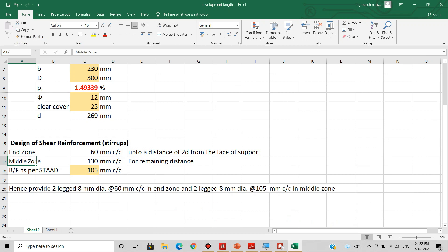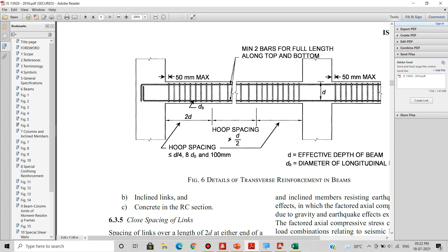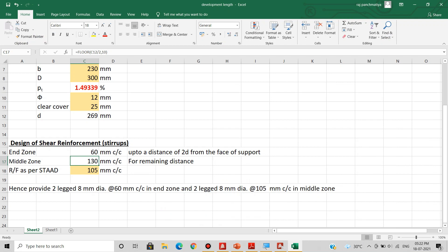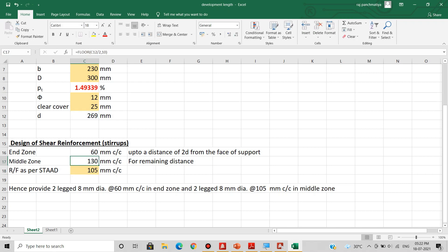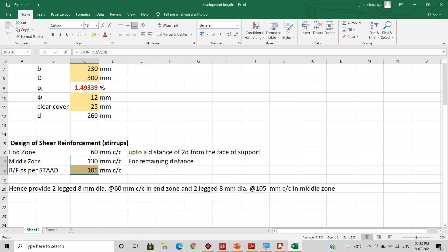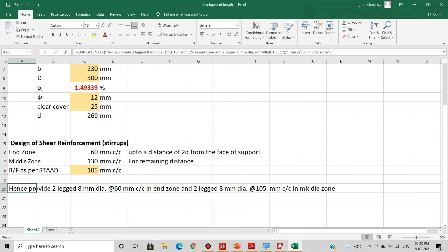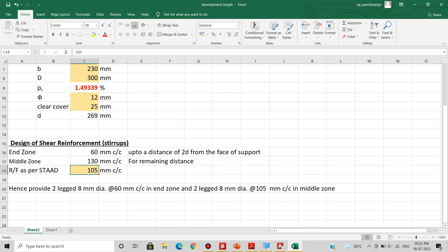For the middle zone, the hoop spacing should not exceed d by 2. Dividing 269 by 2 and rounding down to multiple of 10 gives 130 mm centre to centre. We provide 2-legged 8 mm dia stirrups at 60 mm c/c in the end zone. For the middle zone, we take the minimum of 130 mm and the STAD value of 105 mm, giving 105 mm c/c. This is because shear force is maximum at the supports, so stirrup spacing is closer near the supports.